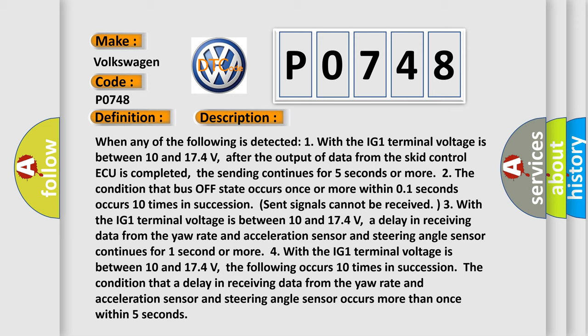Four, with the IG-1 terminal voltage is between 10 and 17.4 volts, the following occurs 10 times in succession. The condition that a delay in receiving data from the yaw rate and acceleration sensor and steering angle sensor occurs more than once within five seconds.